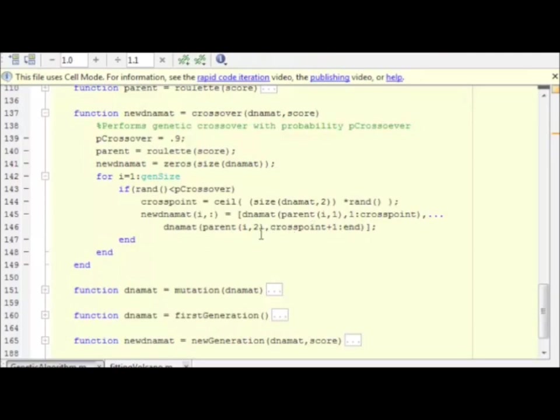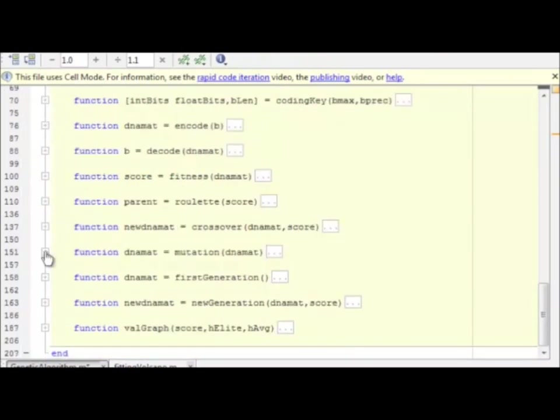So there is crossover. Very simple, and that is what makes this a genetic algorithm.